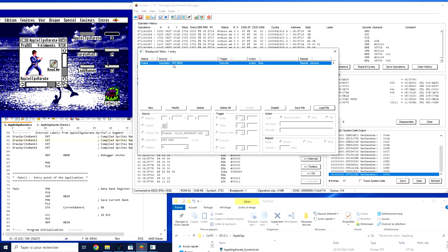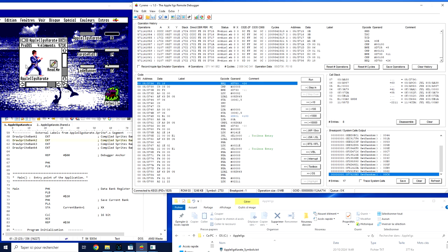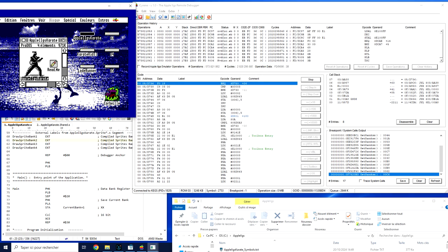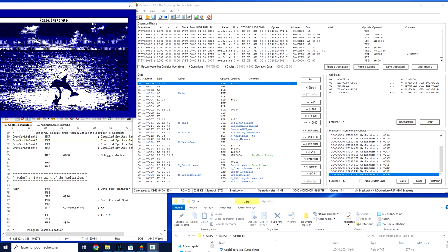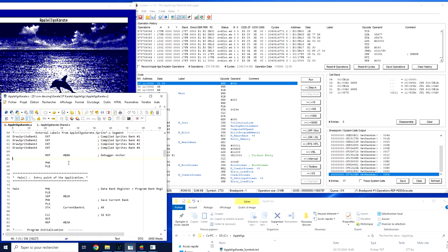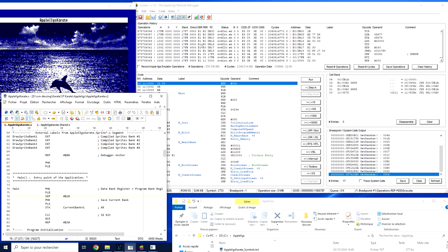The only breakpoint I have is a breakpoint which is enabled. Stop on operation REP 1 and not on symbol. Could be symbol, but symbol is only active once the file has been uploaded. It's like a kind of chicken eggs issue here. So I'm starting the software. And now we can see that Apple IIgs karate has been stopped. It's a very, very early beginning of itself.